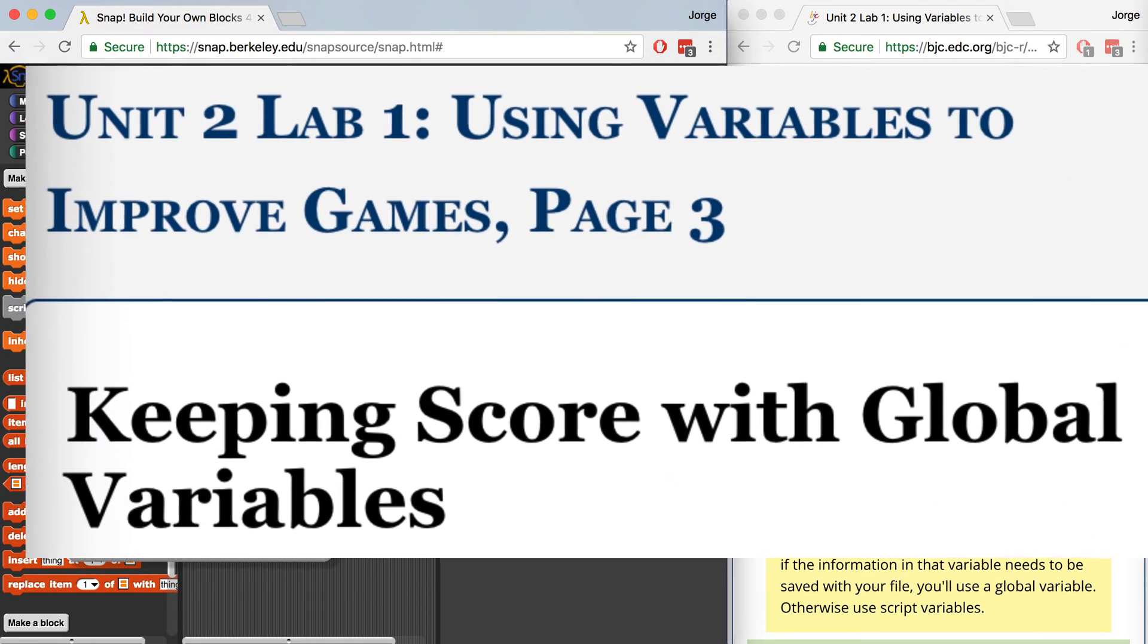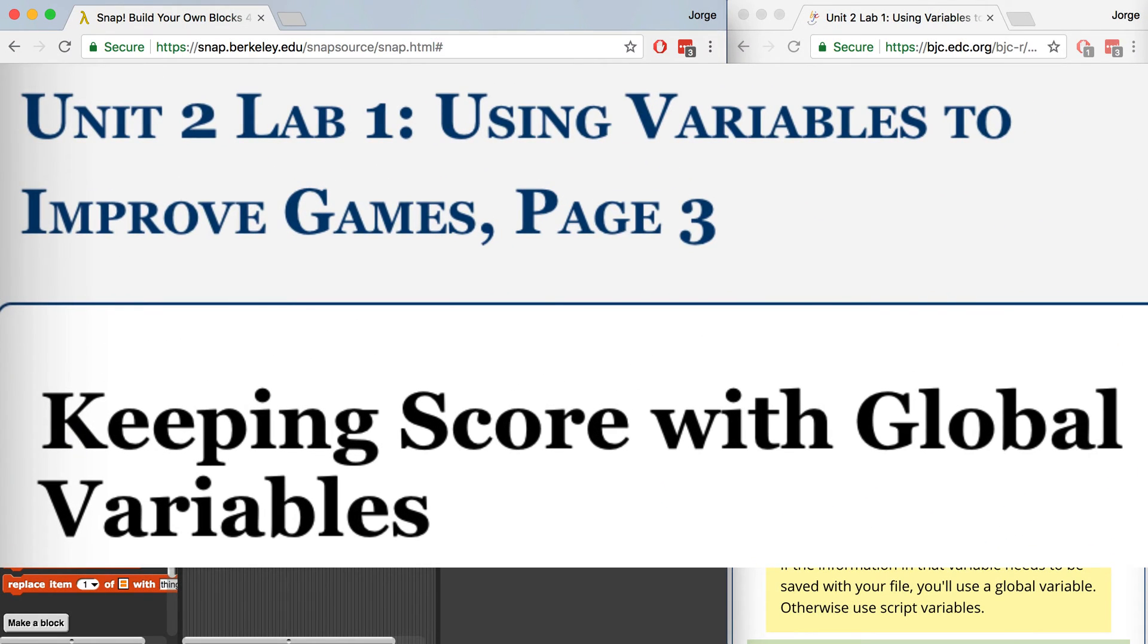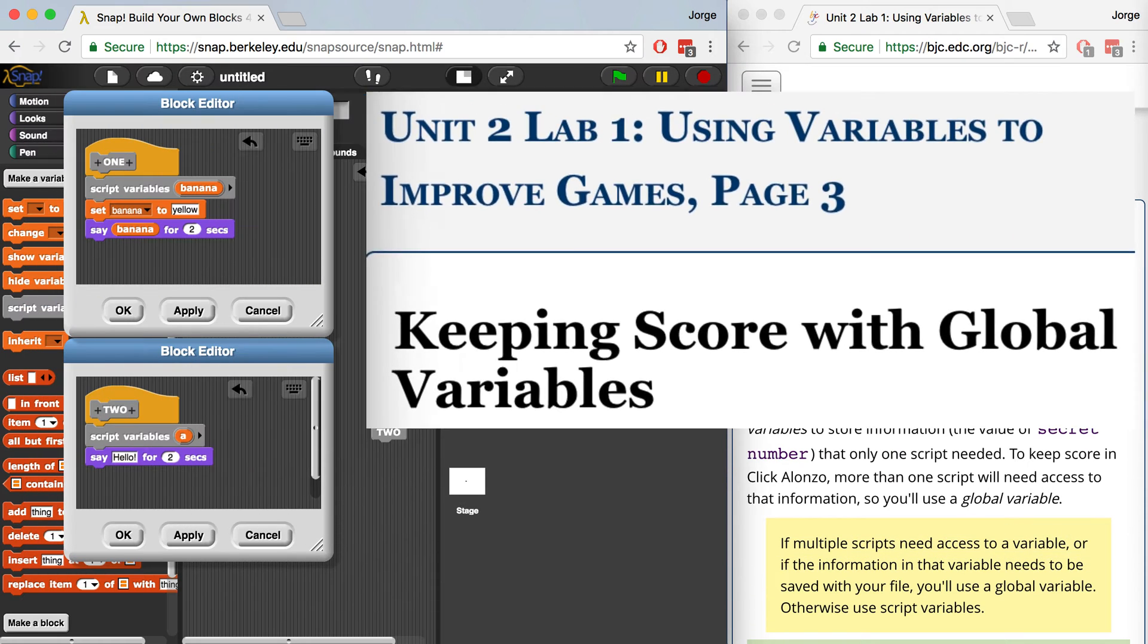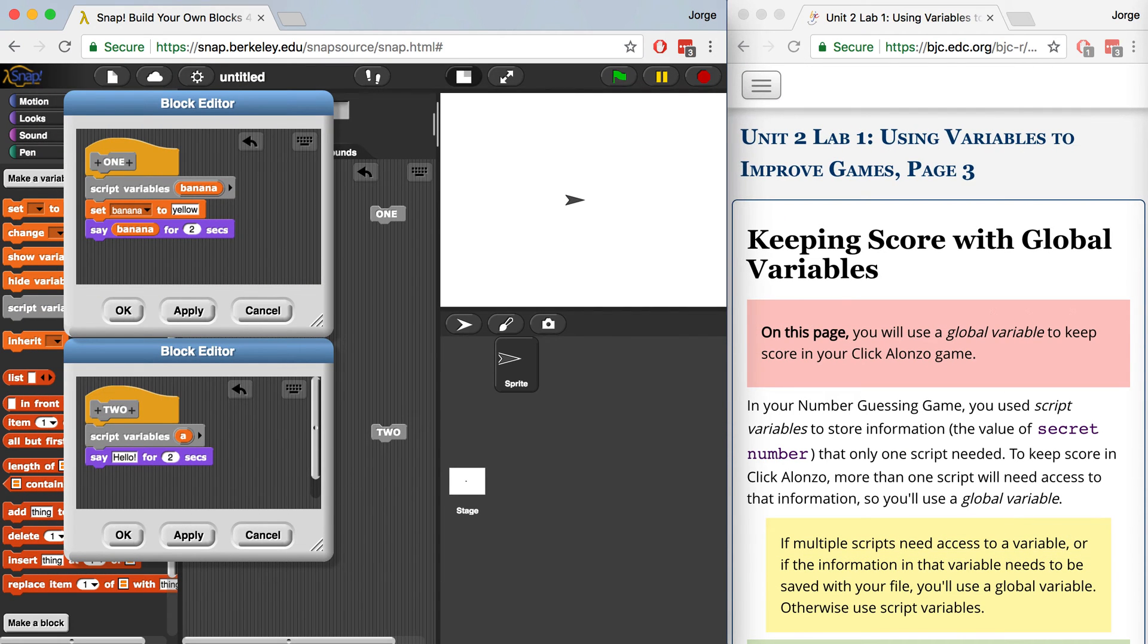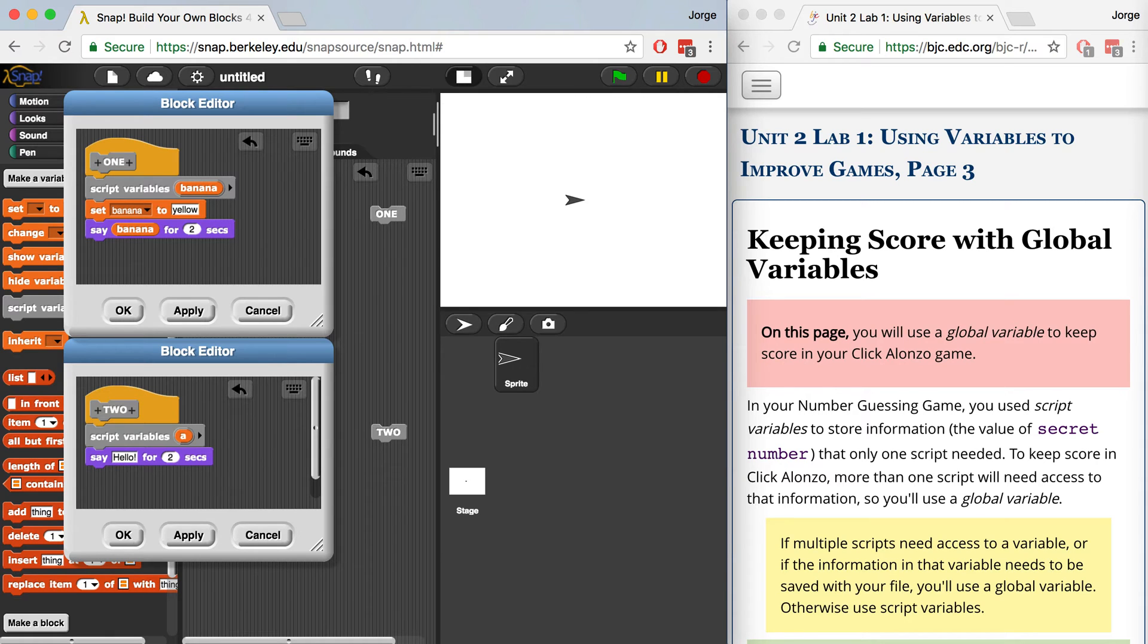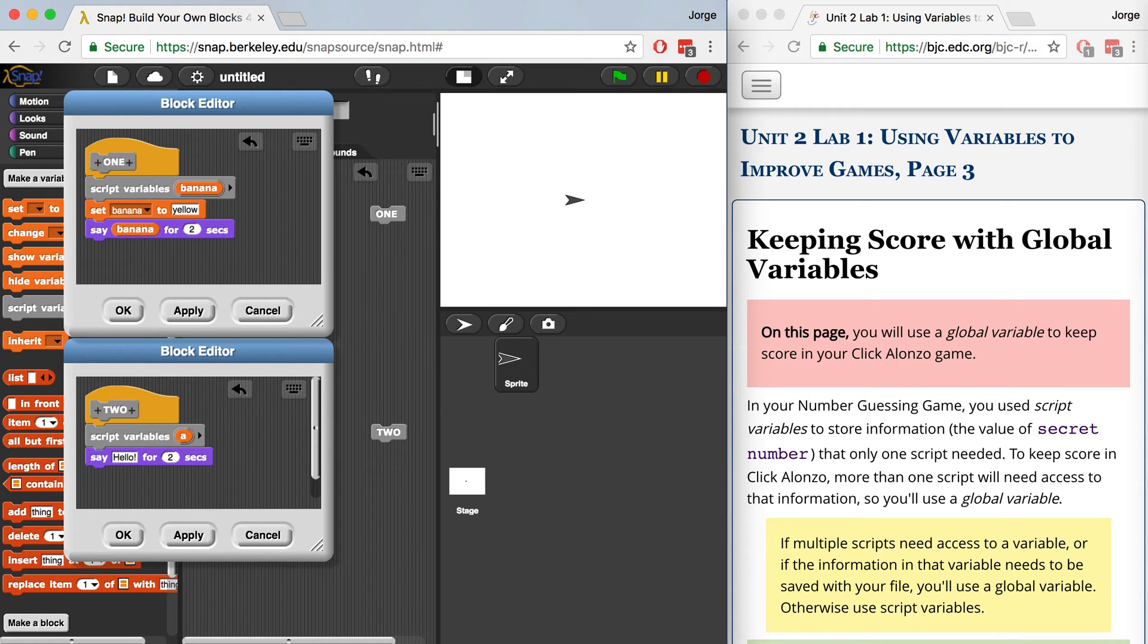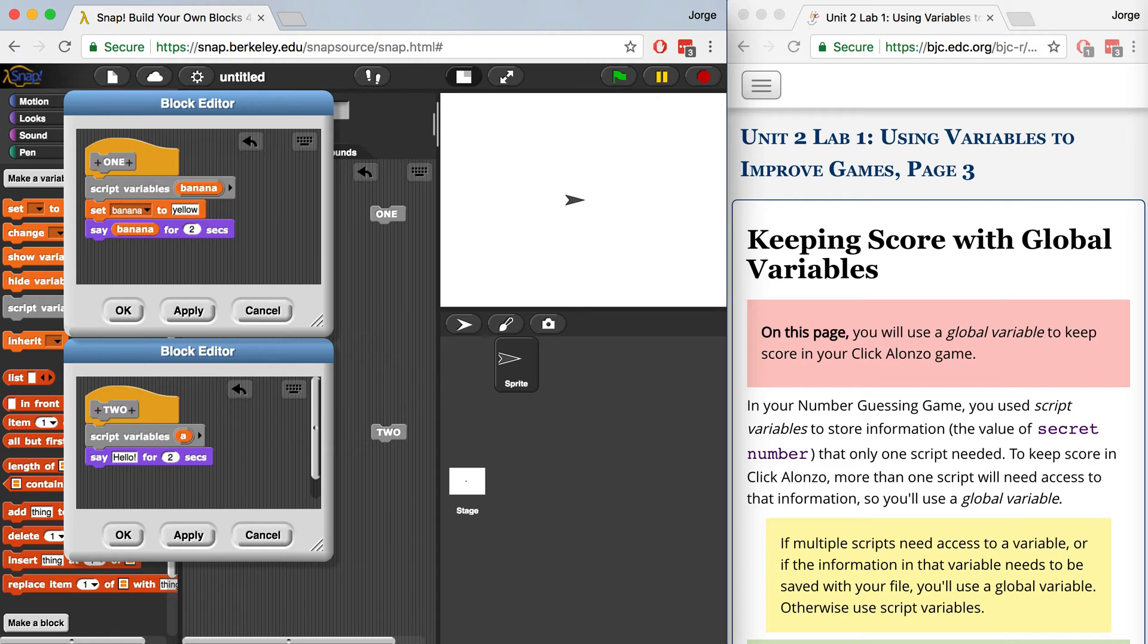Welcome to Unit 2, Lab 1, page 3, Keeping Score with Global Variables. In the last video, we finished our number guessing game and we only used script variables to handle the storage of the secret number as well as the number of guesses the player had made. On the first page of this lab, I mentioned that you should try to use script variables as much as possible and to avoid using global variables.